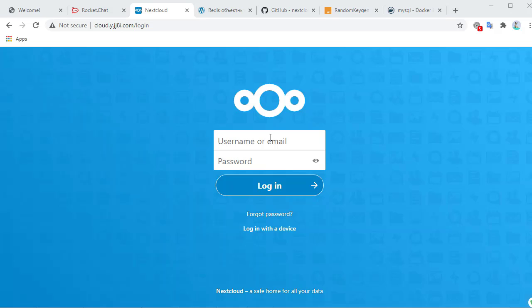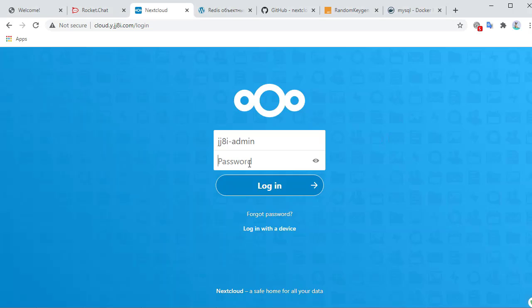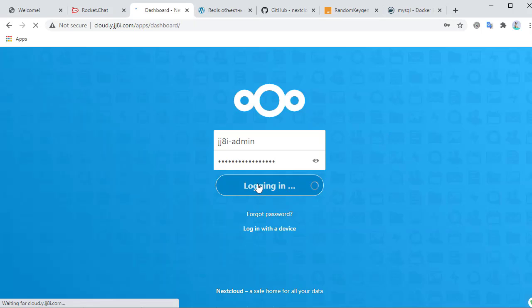So we can log in, and it's going to finish configuring our site.